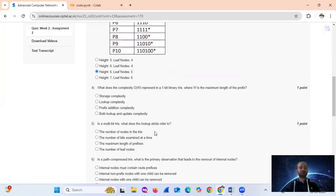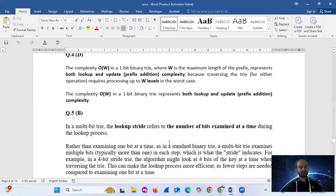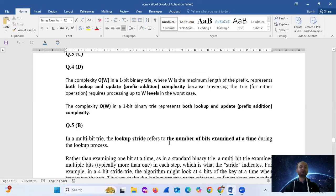Question 4: what does the complexity O(W) represent in a one-bit binary trie, where W is the maximum length of the prefix? O(W) represents both lookup and update — that is, prefix addition complexity — because traversing the trie for either operation requires processing W bits in the worst case.